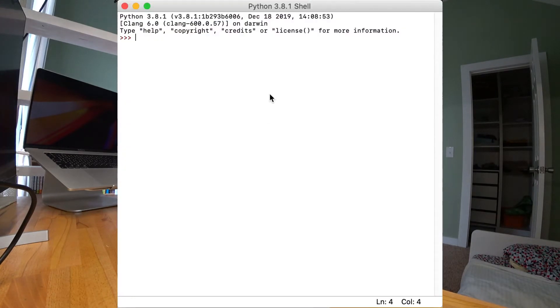Modules can be used to do all sorts of things. For example, if you're designing a simulation game and you wanted the world of the game to change around you realistically, you can calculate the current name and time using a built-in module called time. Import time.